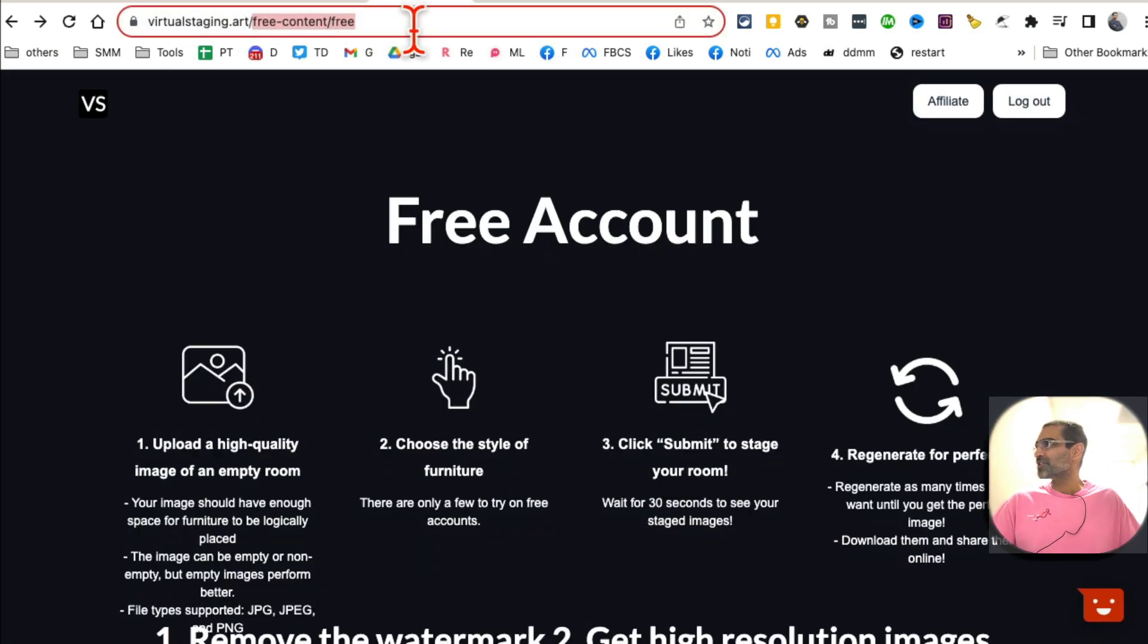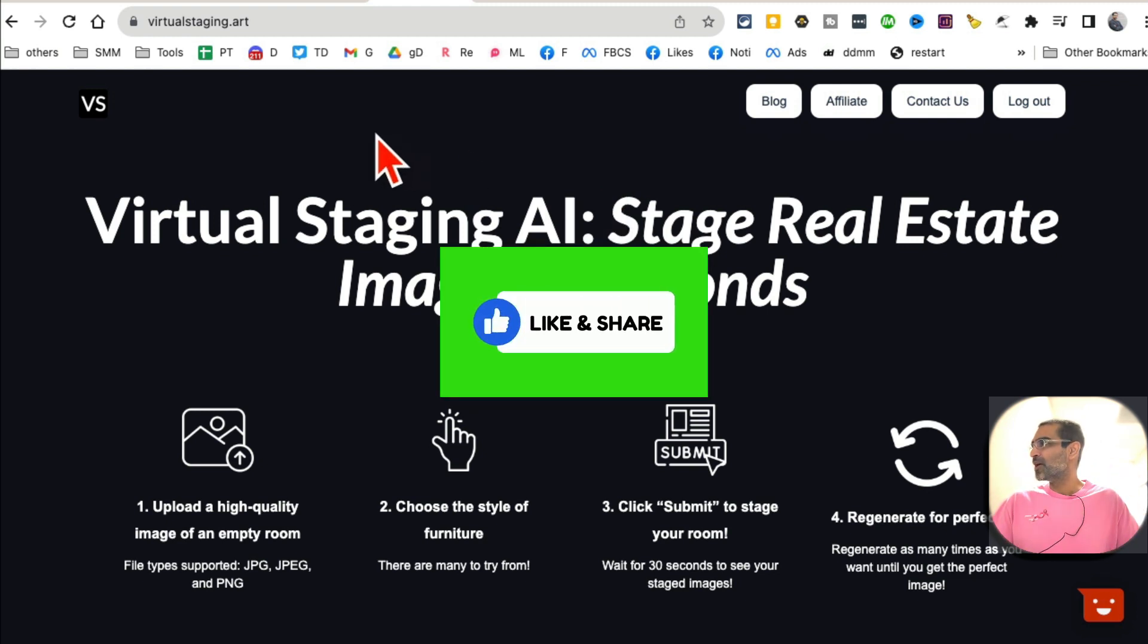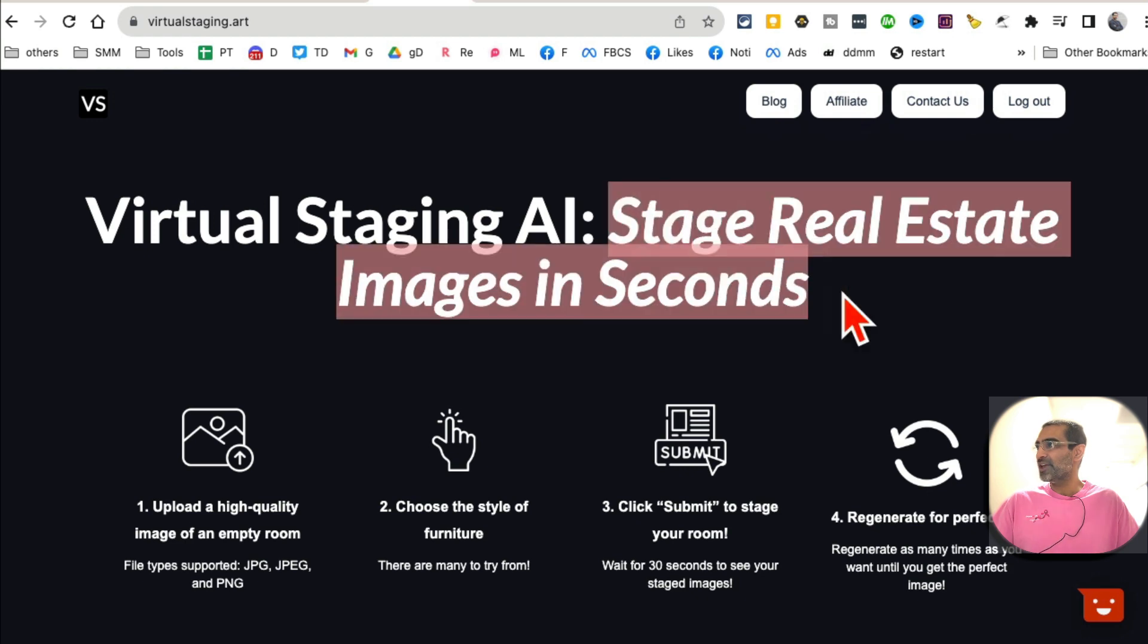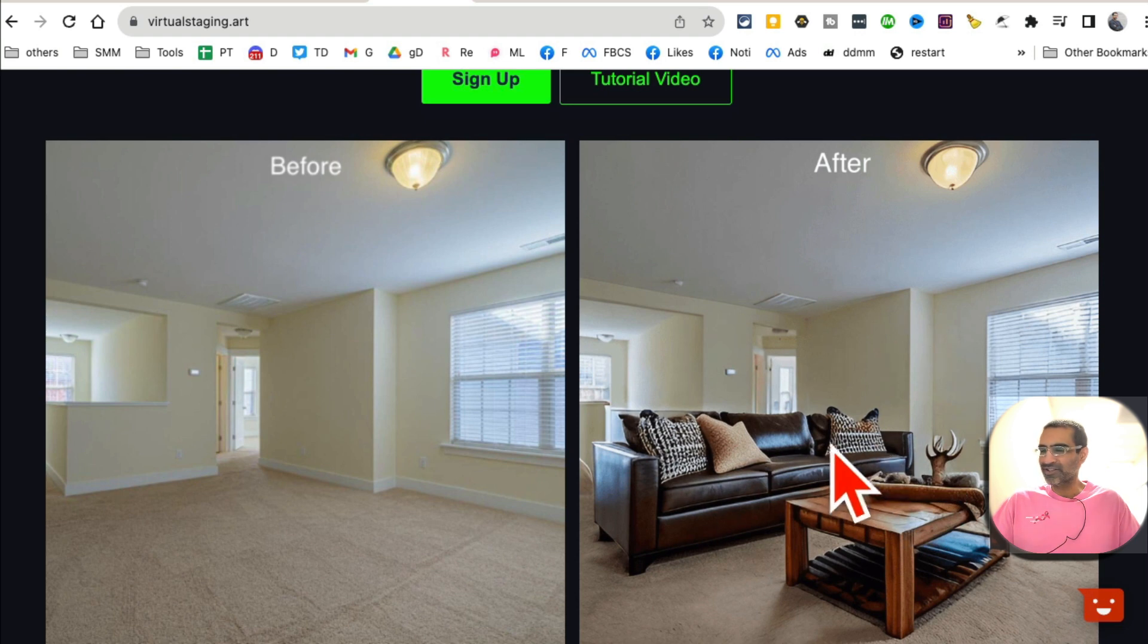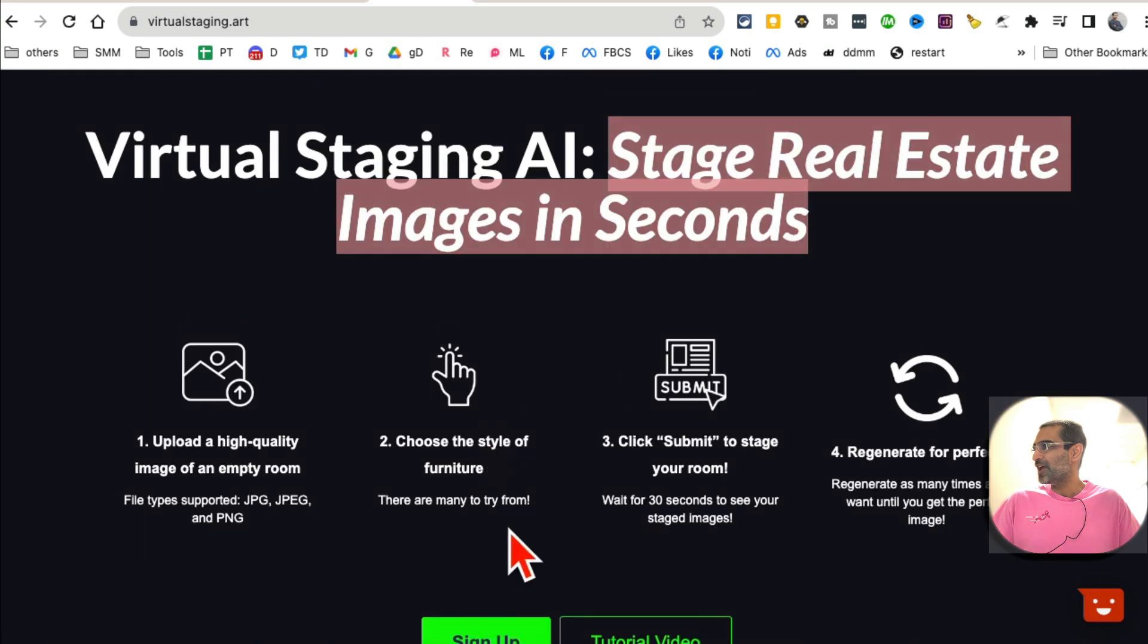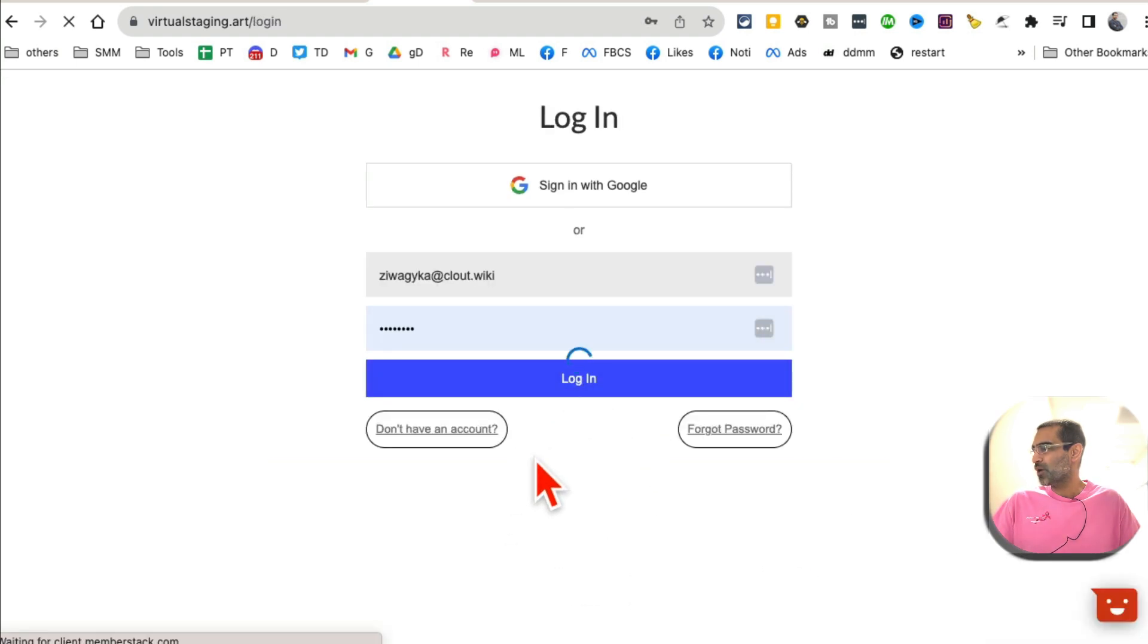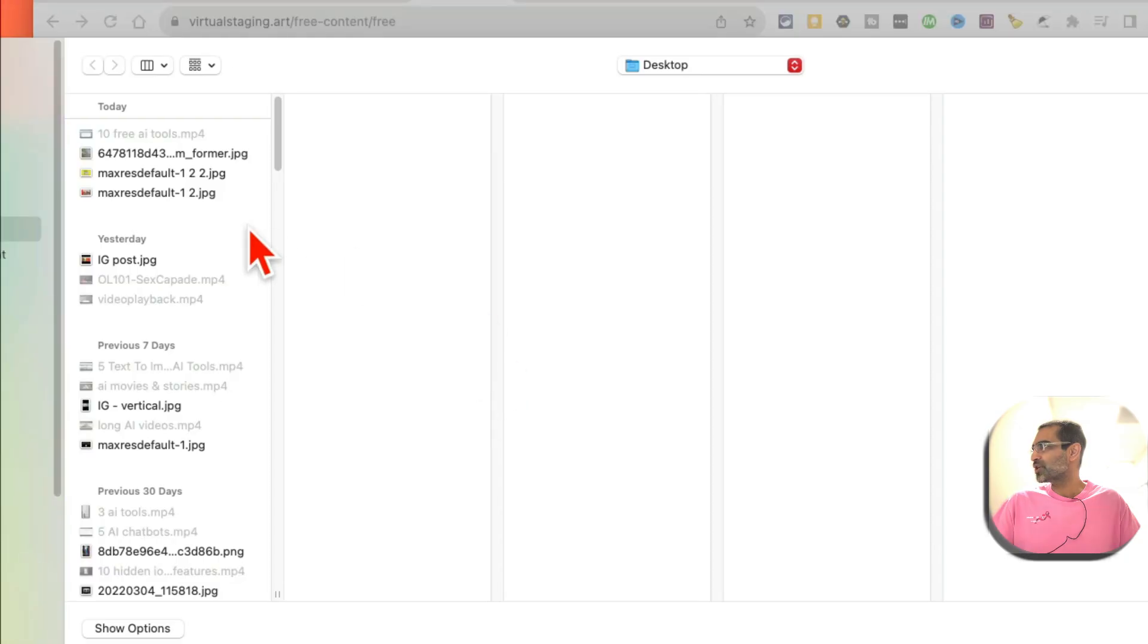All right, tool number four. Actually, this is awesome if you work in real estate, real estate marketing. If you manage real estate clients as a social media agency, this is going to be awesome. So it's VirtualStaging.art. It's going to stage your real estate images in seconds. So here's what it does: you upload image of empty rooms, empty real estate, empty interior, and this tool does the magic. It virtually stages everything for you. So cool. Let me actually log in and show you how simple this is.